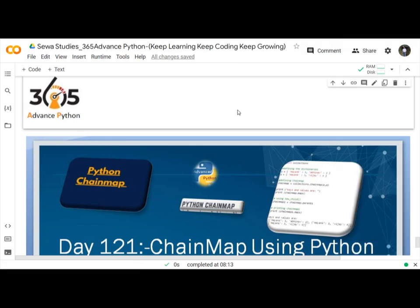Hello Programmers! Today we are going to discuss and learn about ChainMap in Python.